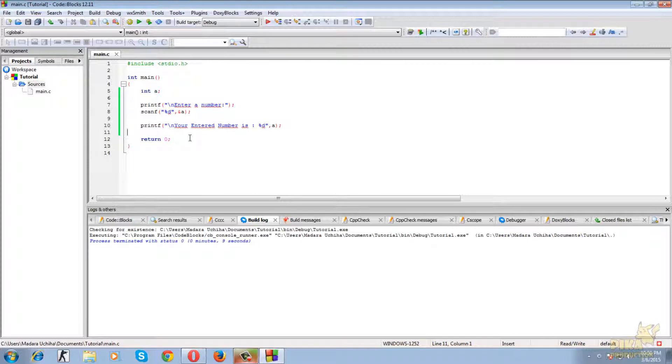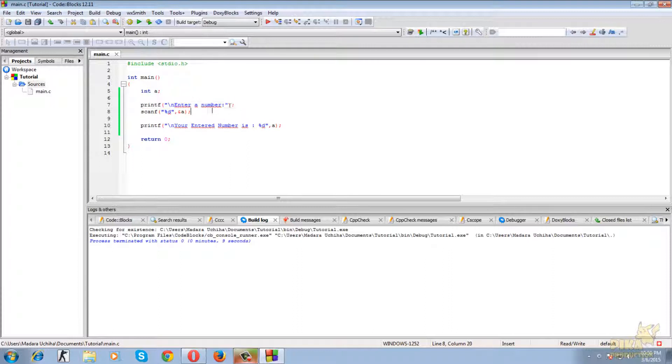So let's go through this program again. We took a variable a, we prompted one message to the user to enter the number. We used scanf function to take the input from the keyboard and stored it into the variable a.